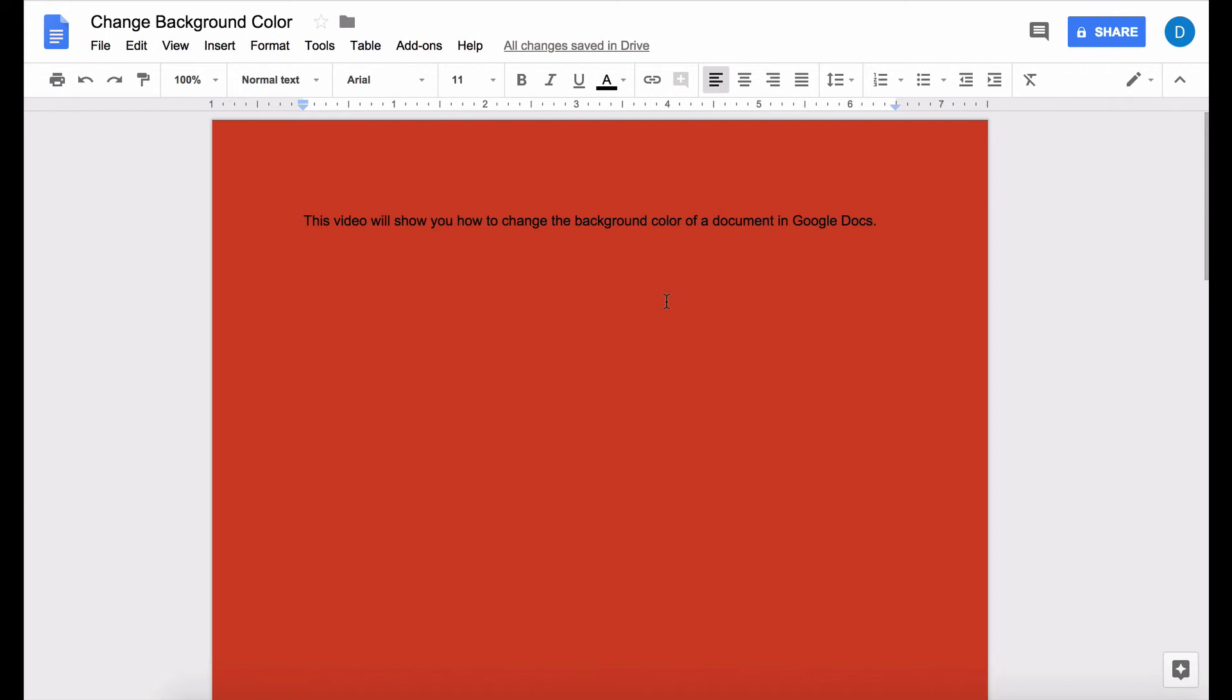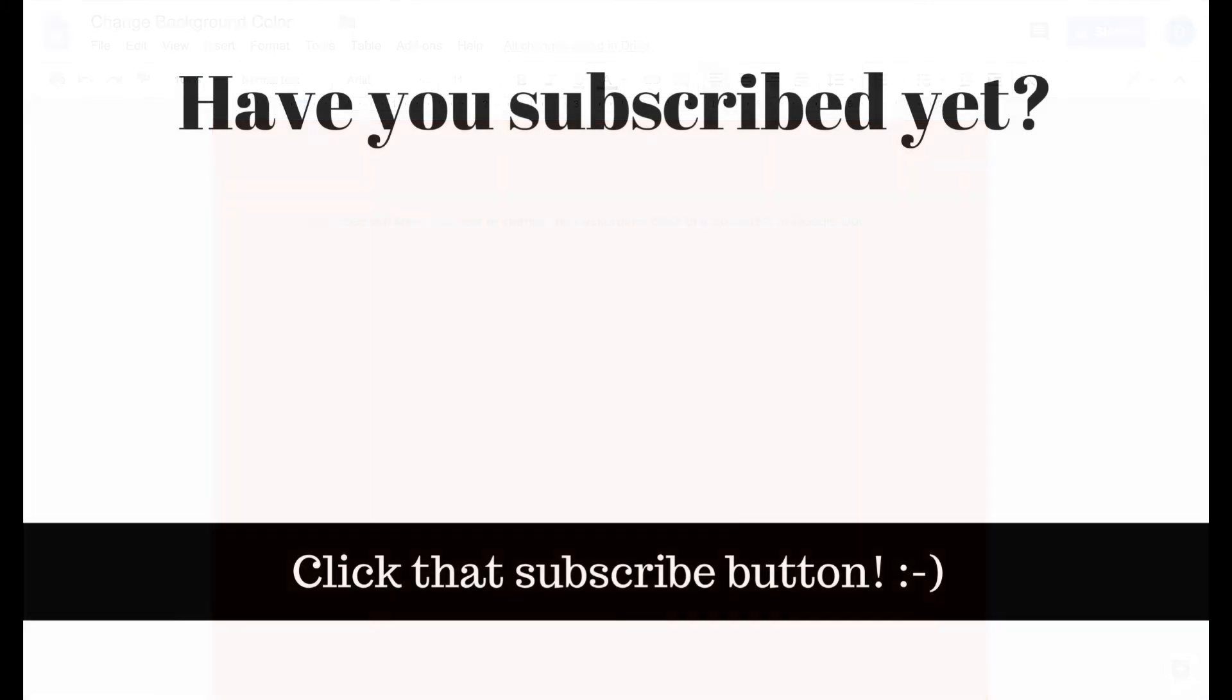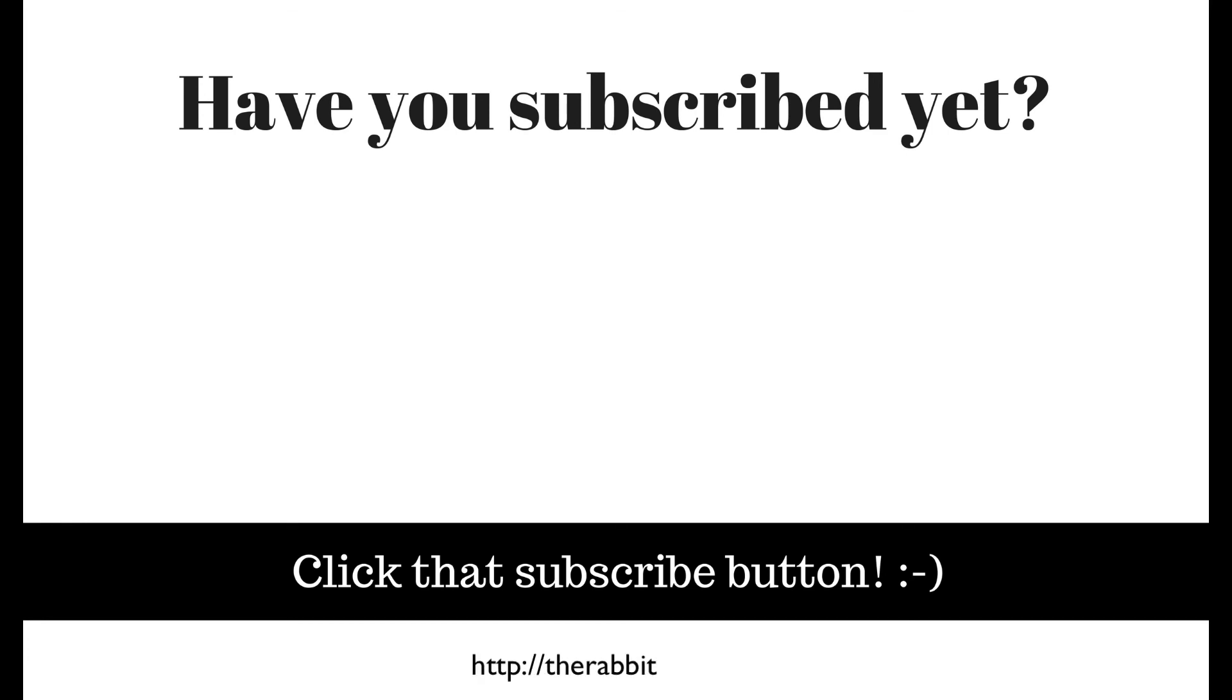If you found this video helpful please click that like button subscribe to this channel and please visit my website at therabbitpad.com. Thank you so much for watching this video.